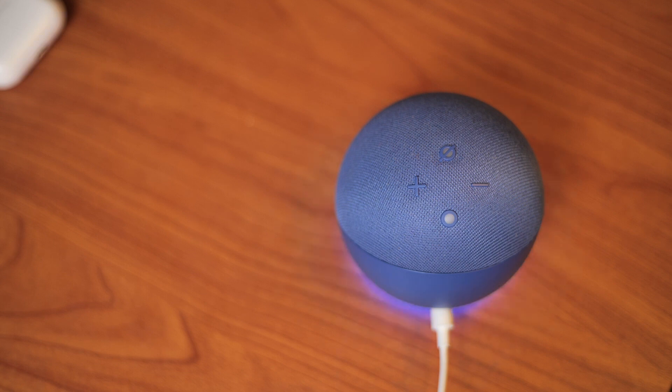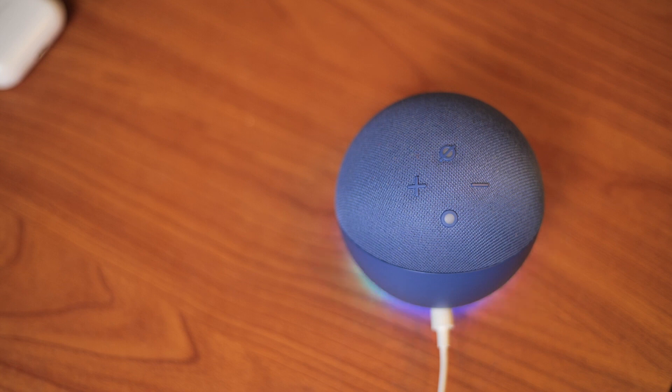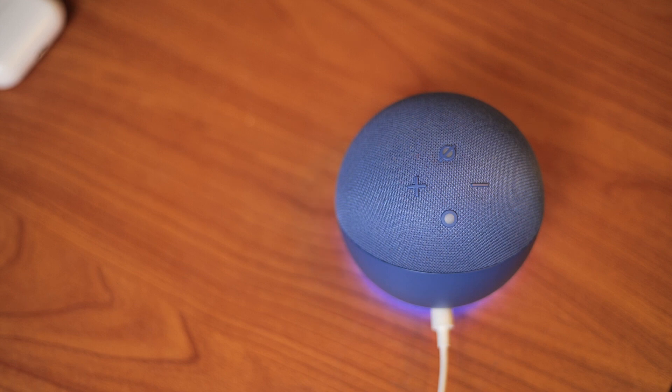As you can see, the device has been reset. The data from the device has been removed. You can now set up the Echo Dot from scratch. Simply follow the instructions in your Alexa app to set up a new account.